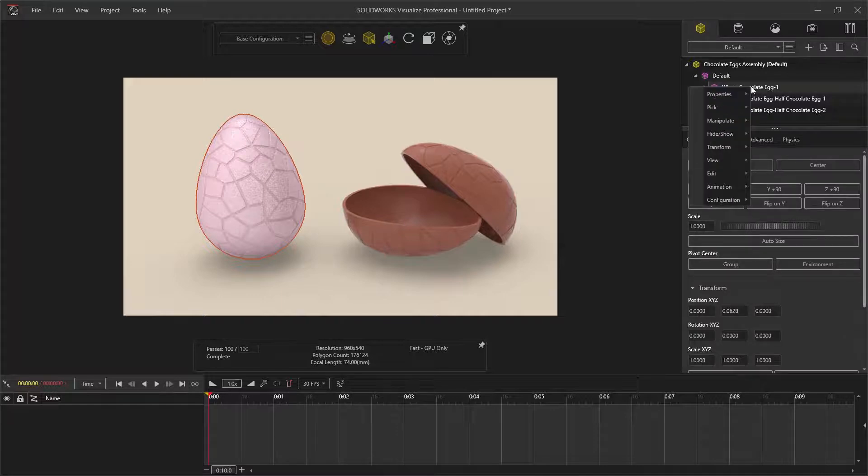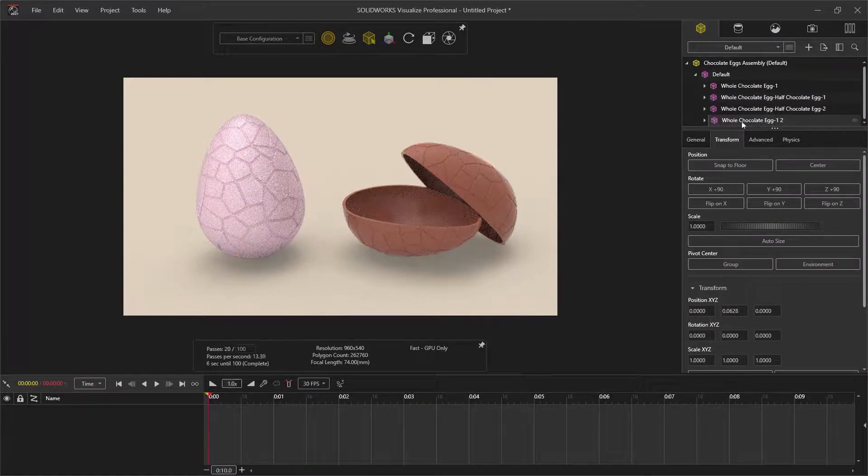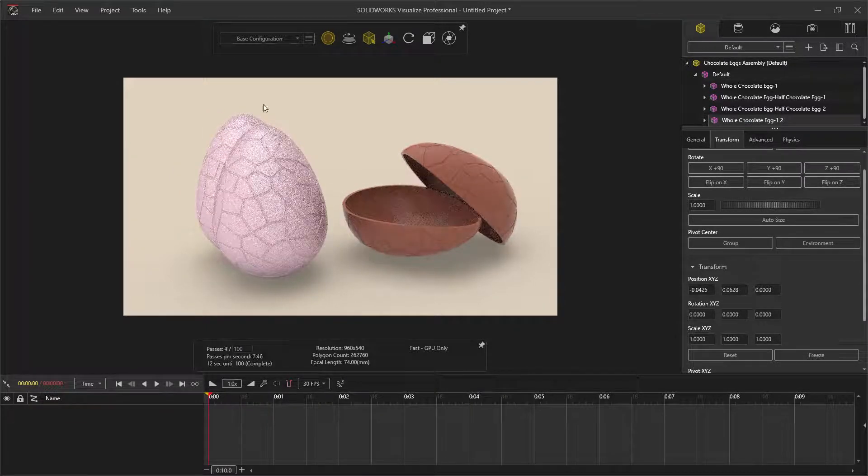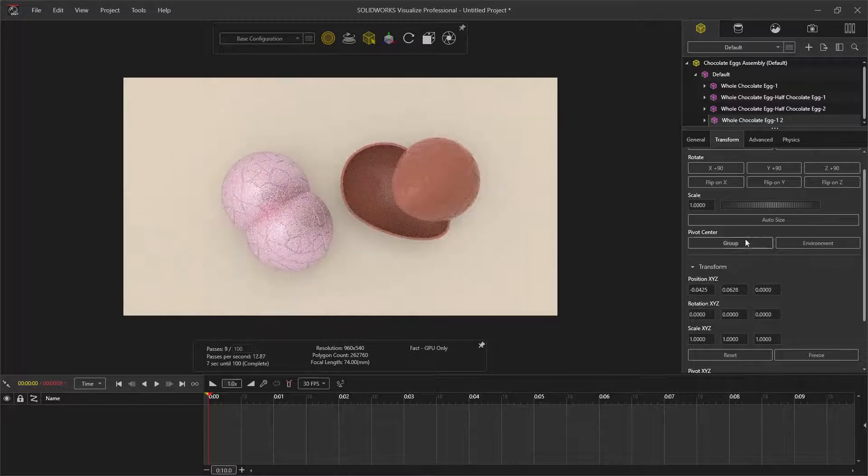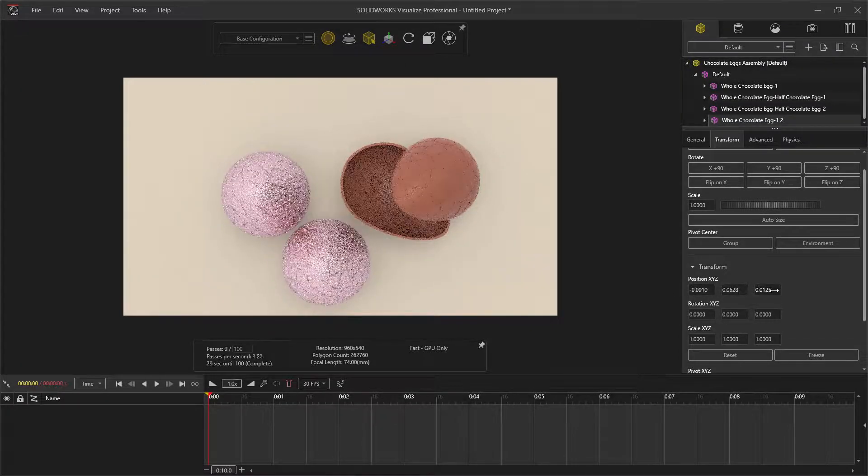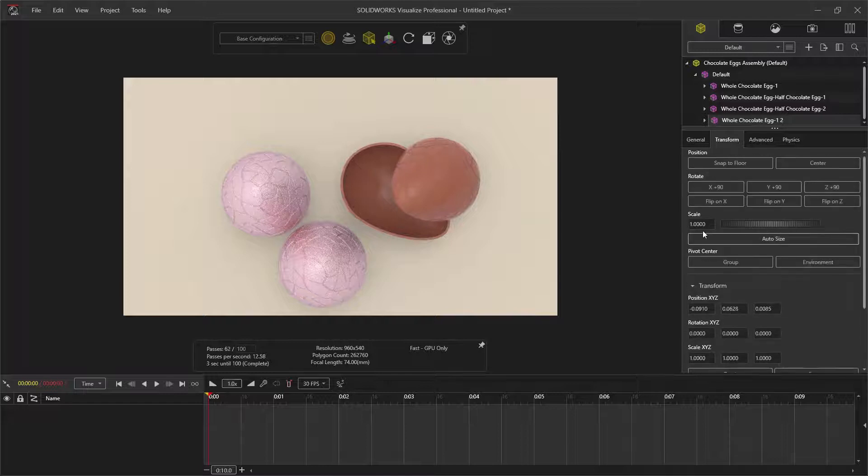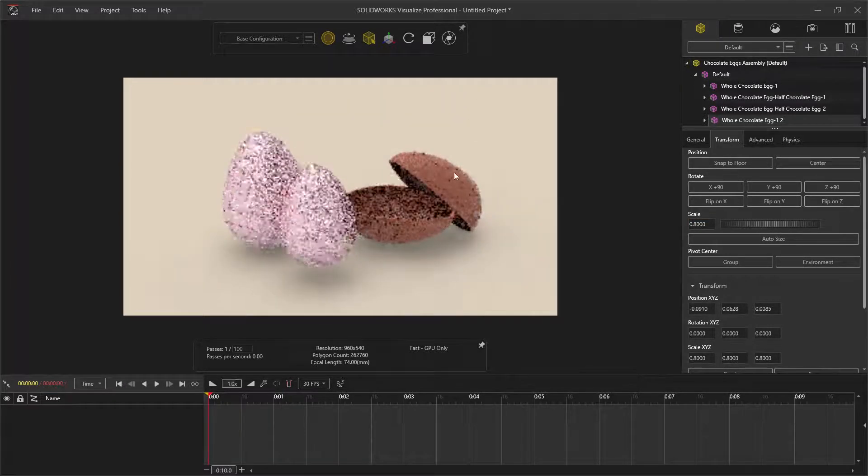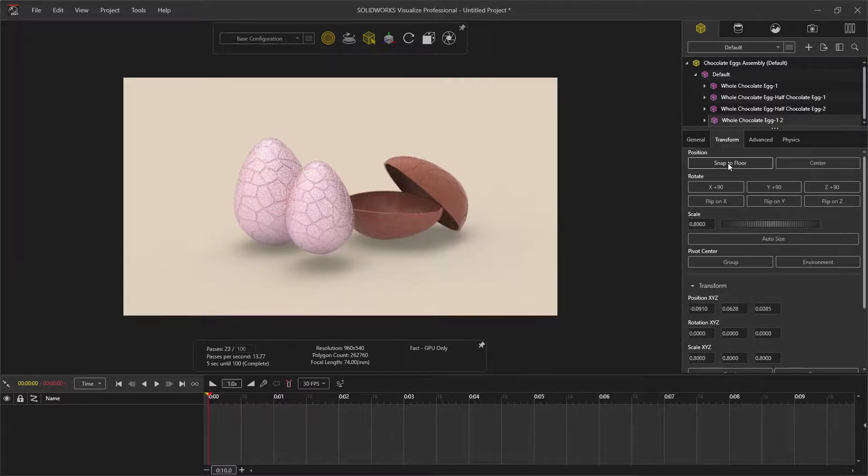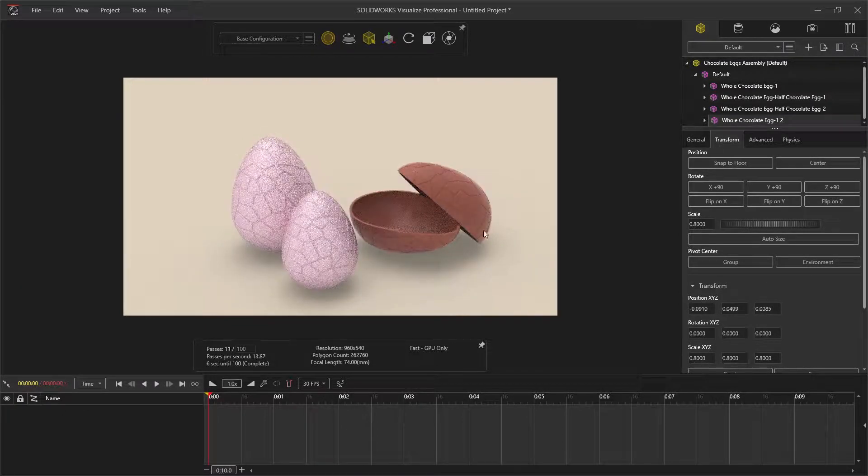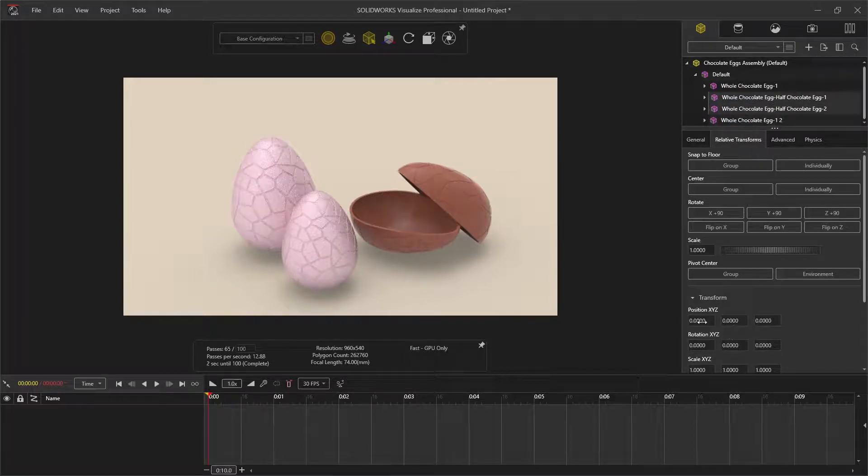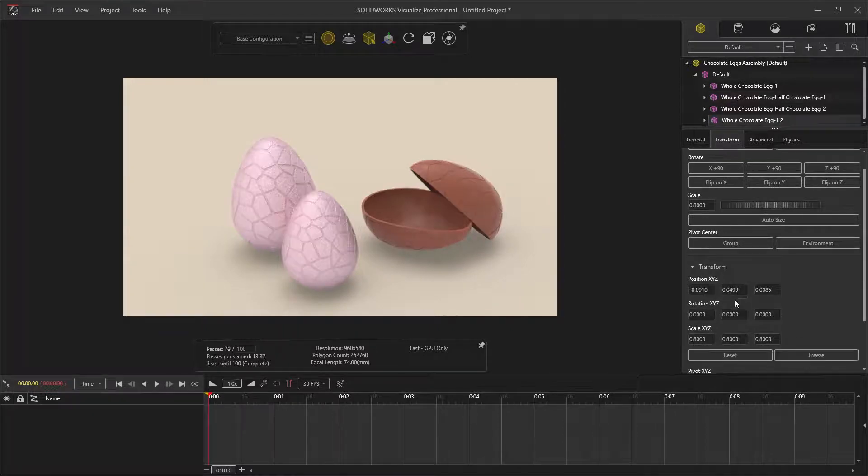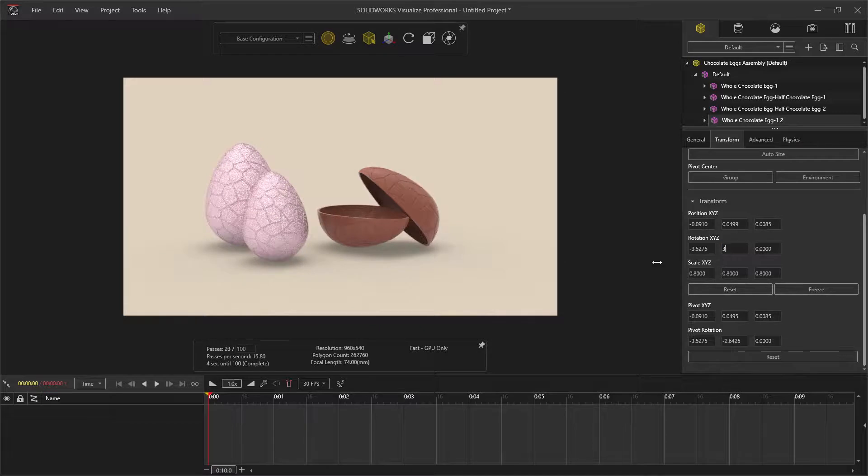From here, I can duplicate the whole egg and use the position tools to move the copied egg into a new position. I also scaled down the egg and used a snap to floor to ensure that it was level with the other eggs. You can use the positioning tools to move other parts of the assembly around until you're happy with the layout. I can also rotate the egg into place so that the egg has a slight tilt.